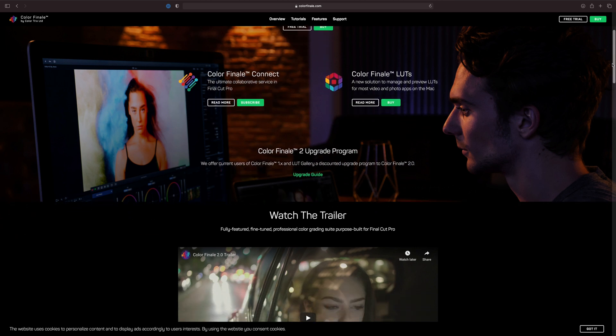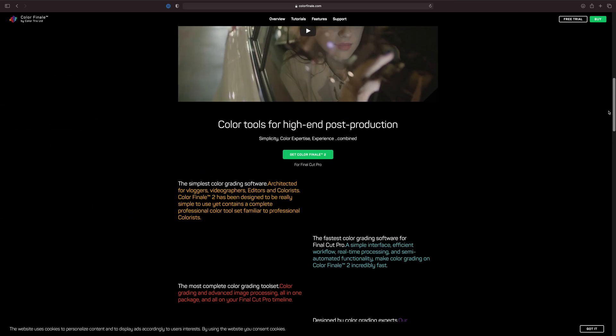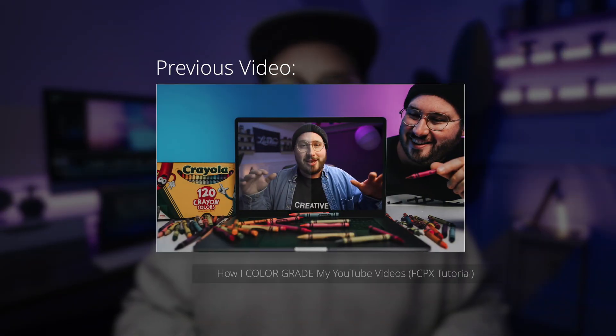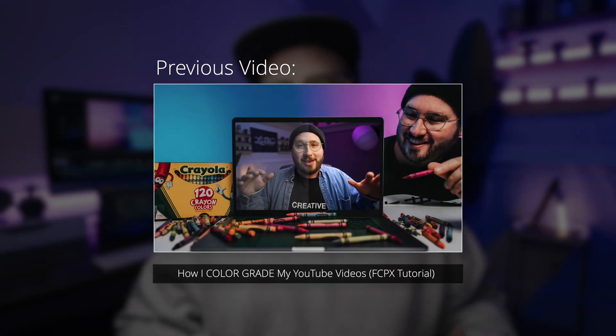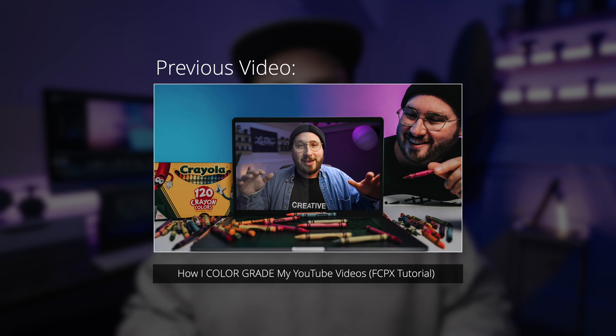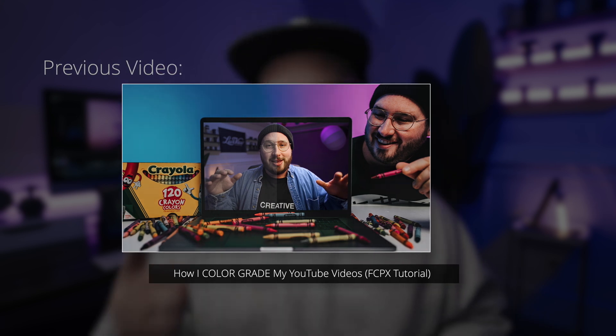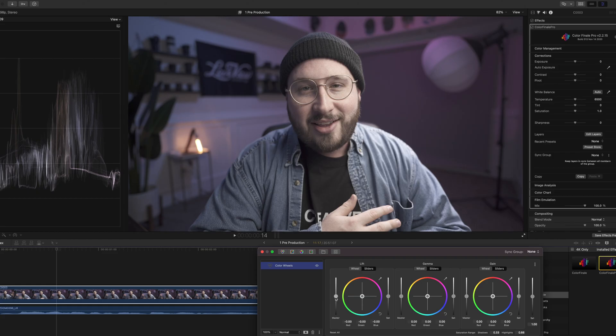Alright, next up on the list is Color Finale and this is the tool that I use to color grade my video footage. This plugin is incredible. If you haven't already seen my color grading tutorial, definitely go ahead and pause this video and check that out because you'll get to see this tool in action.